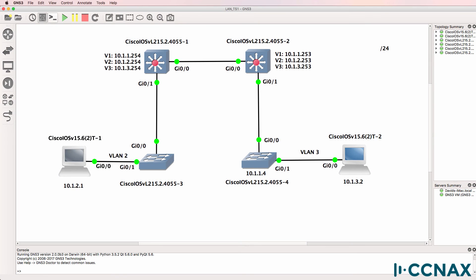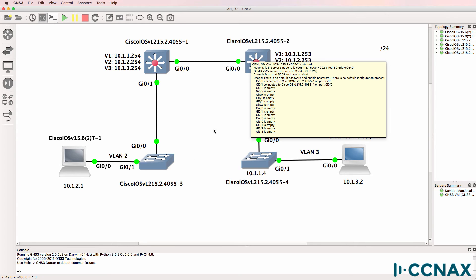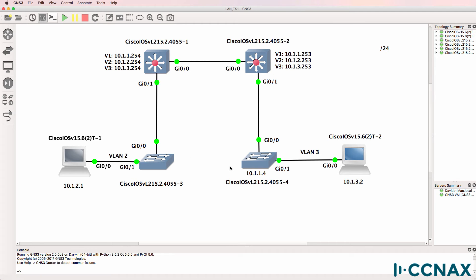This is one of multiple videos that demonstrate troubleshooting scenarios in campus environments. In this topology I have four switches configured. Switch one and switch two are core switches, switch three and switch four are access switches. Now to keep the topology simple I haven't got cross connects configured here or additional access switches. In my CCNA course I show you a larger topology but for this troubleshooting video we'll keep it simple.